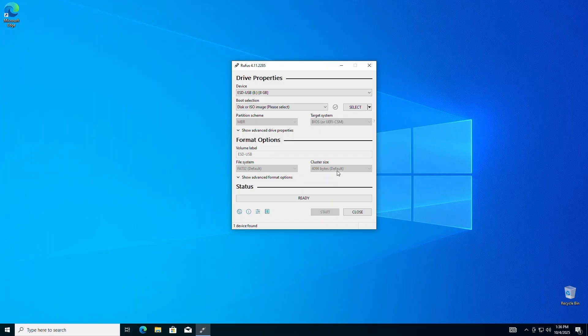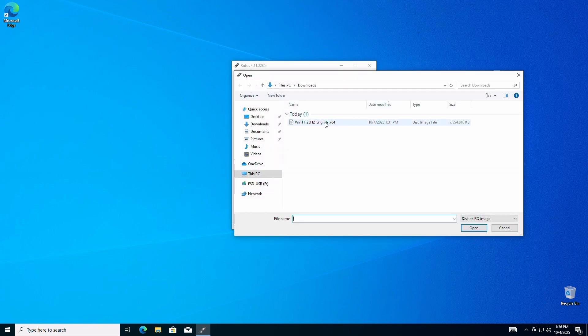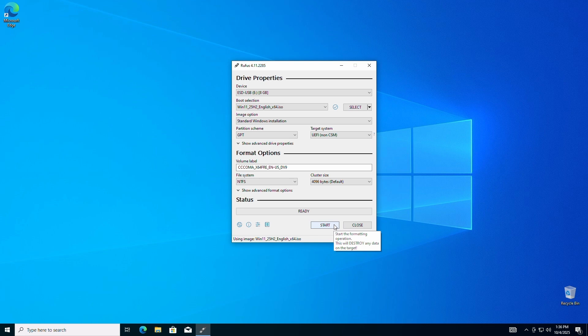Now plug in your USB drive, open Rufus, and select your Windows 11 ISO file we downloaded. Once you've selected the ISO image, click Start.